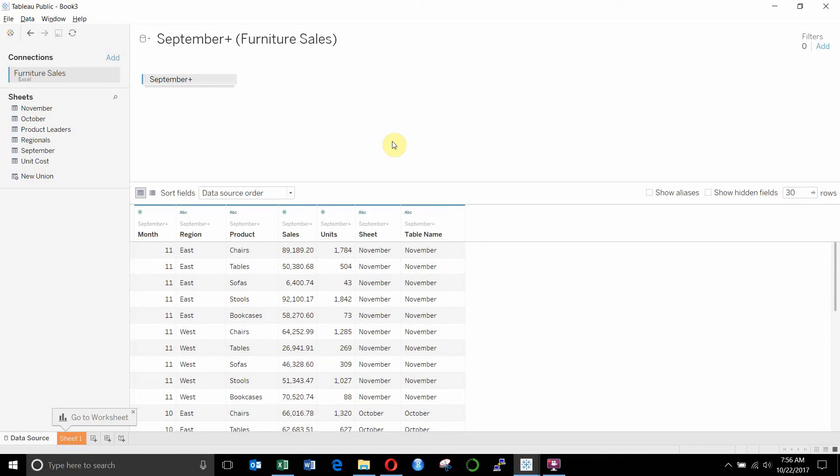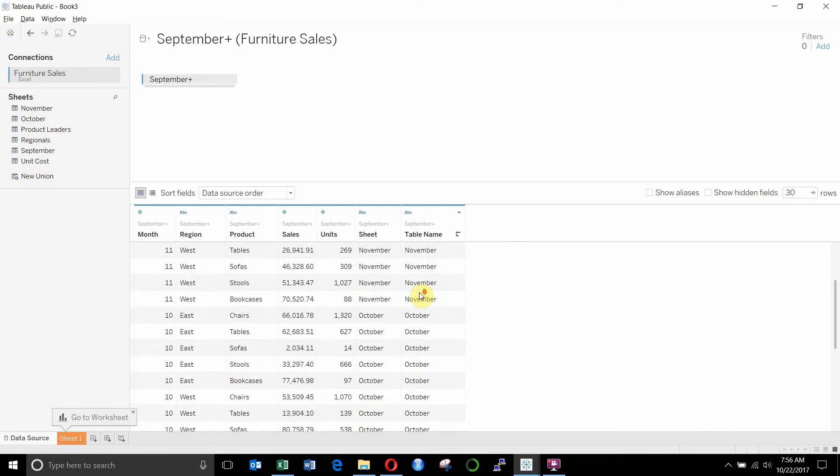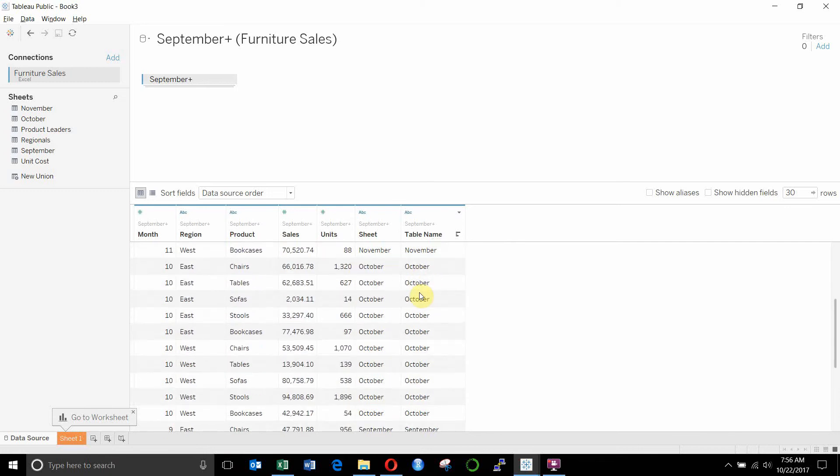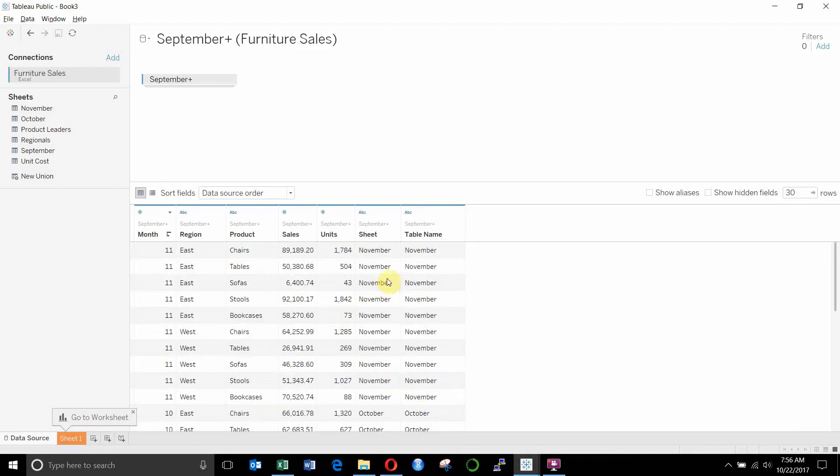You'll notice it's done two things, and it's added two fields to our column. The first one is the sheet name, and the second one is the table name. Both of these happen to be the month in this case. So if we didn't have this month label in our data source, we would actually be creating another label for each sheet so that we could identify which one was which.